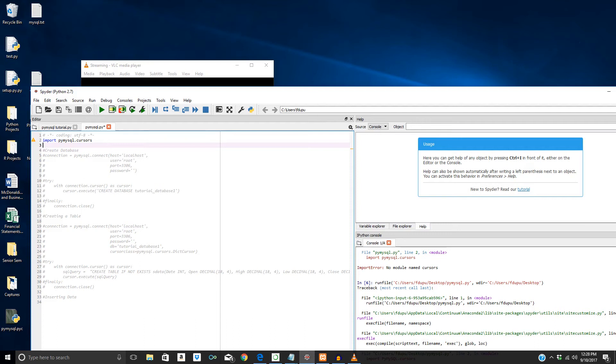Okay everyone, welcome back to your third Python and MySQL tutorial. We're just going to be building off the last tutorial where we're going to be inserting data to our newly created table.